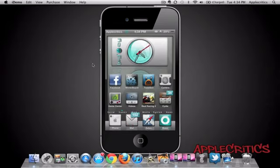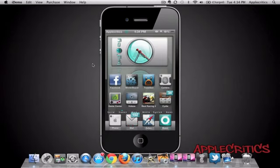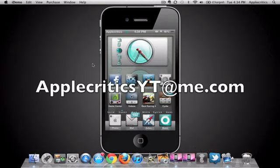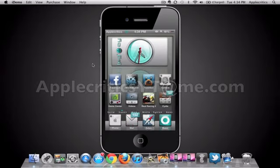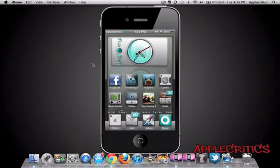Thank you for watching this video on the top ten best WinterBoard themes of 2012. Please be sure to subscribe, please like this video, please follow me on Twitter at twitter.com/applecritics, and I'll reply to you for any jailbreak-related questions. Feel free to iMessage me at applecriticsyt@me.com, like my Facebook fanpage, and drop a comment down below. Thanks for watching.